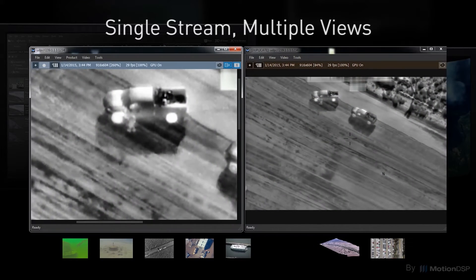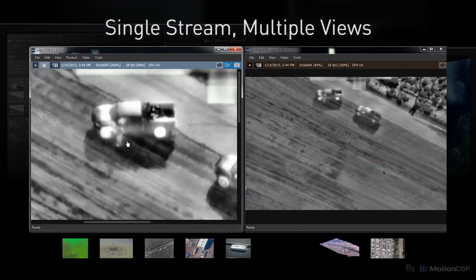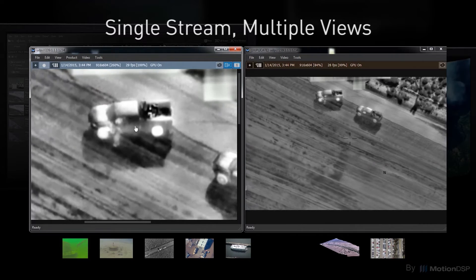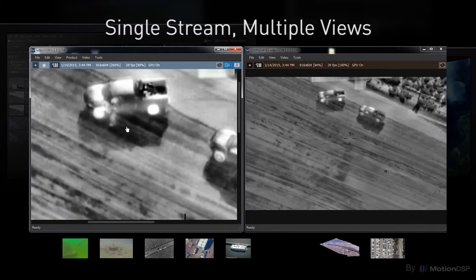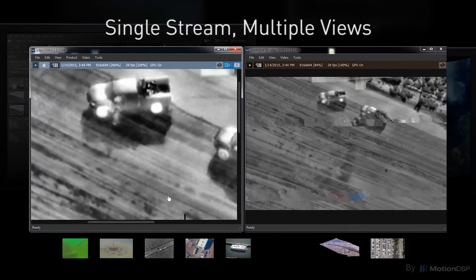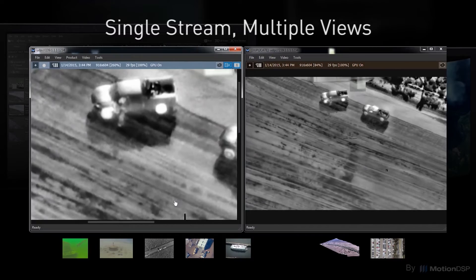Ekena ISR gives you control with the ability to digitally zoom into the video and create multiple views of the same scene. Obtain a detailed view of activity in one portion of the frame while maintaining an overview of the scene from the same stream.